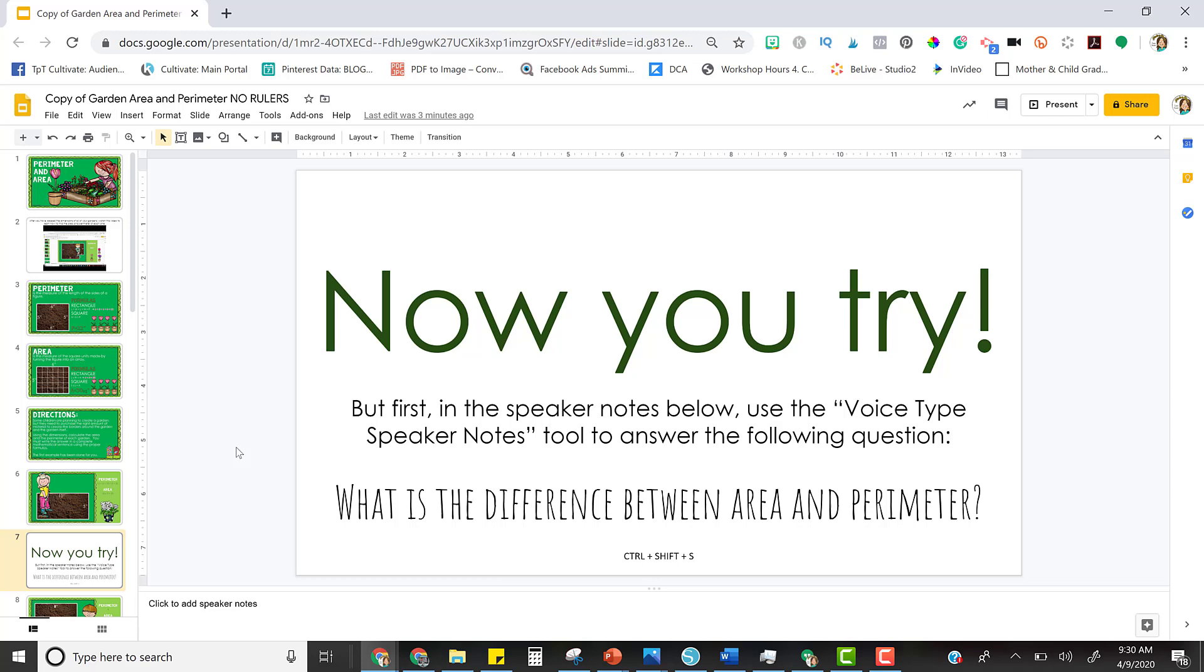Hey friends, it's Cassie. I just wanted to show you another cool trick that you can use with your digital learning paths and Google Slides. It's basically having your students use the voice-to-text feature.